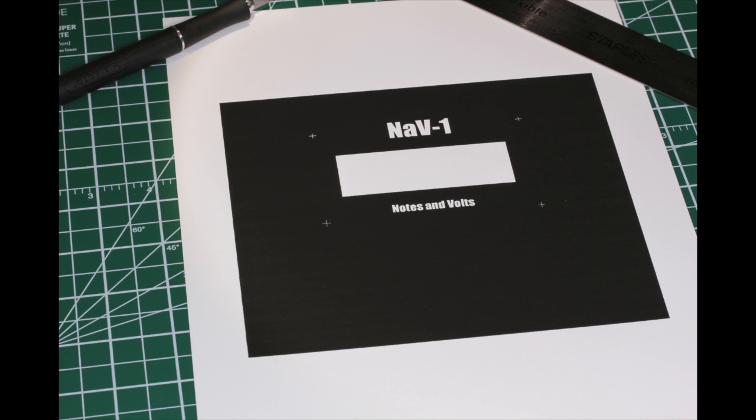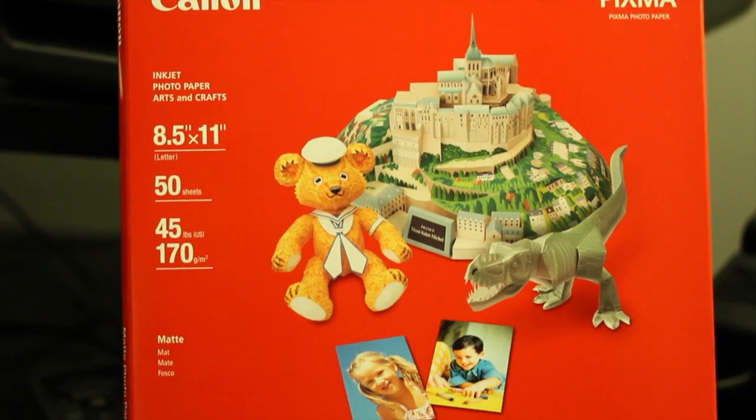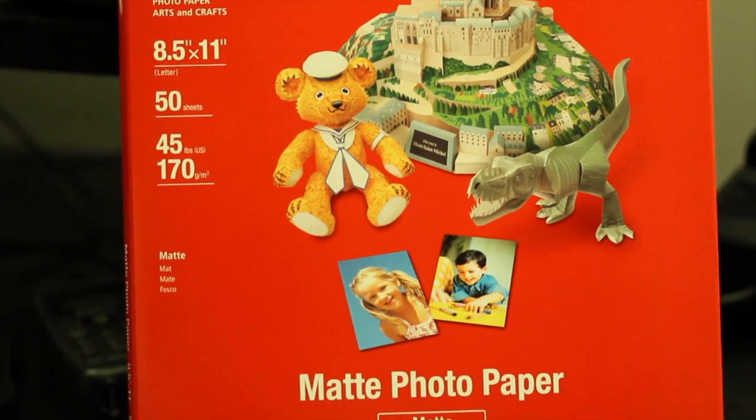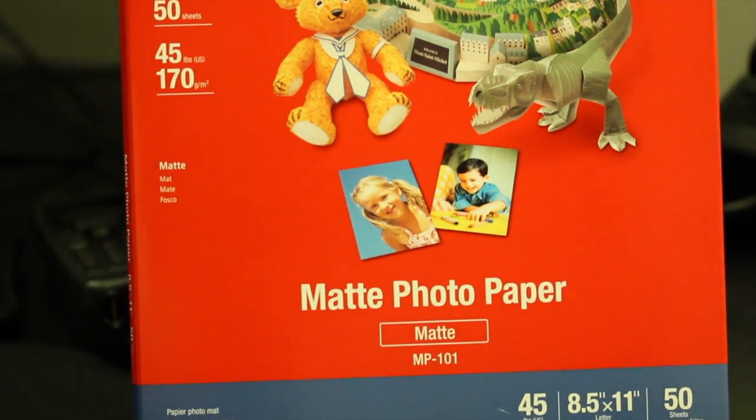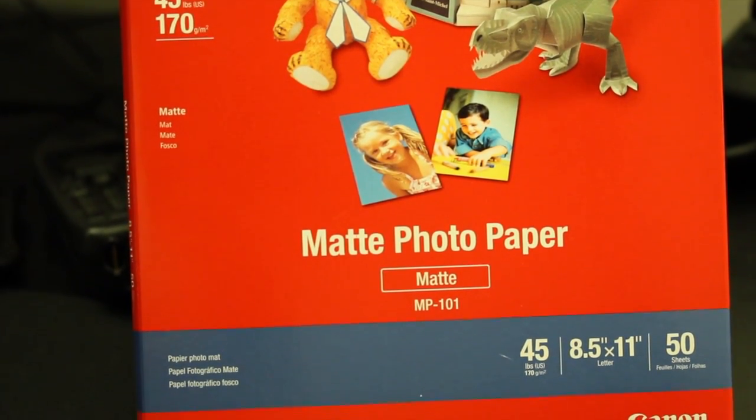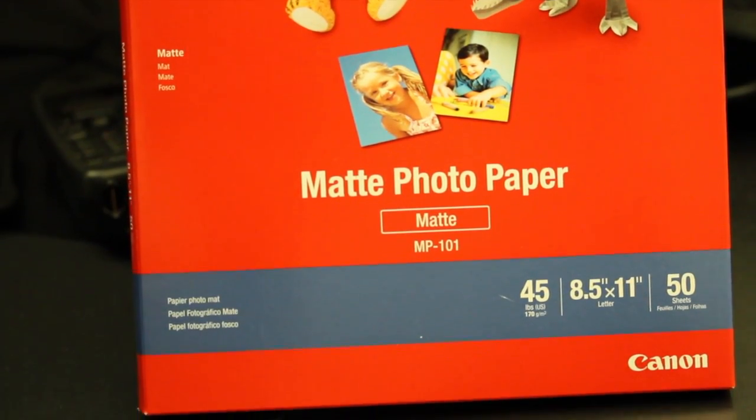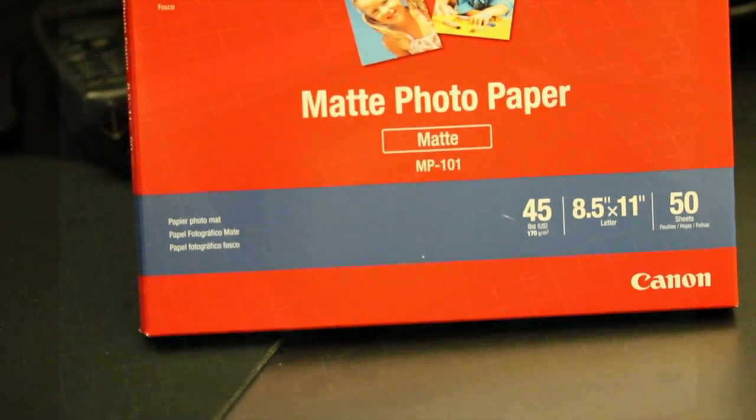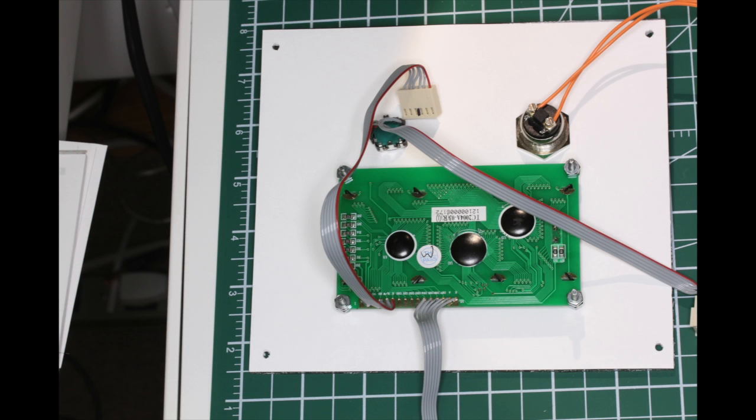Now design the final graphics for your panel and print them out on some photo paper. I used matte inkjet photo paper from Canon. This paper works well with my Canon MP530 printer. Now take an Exacto knife and carefully cut out your panel.